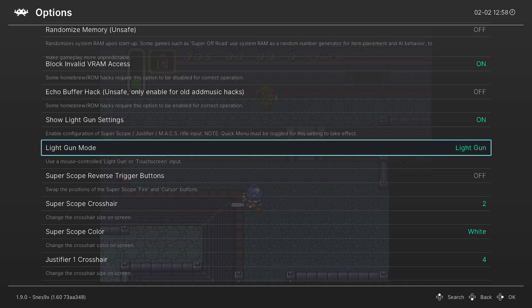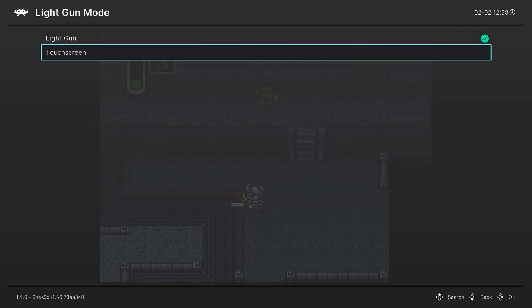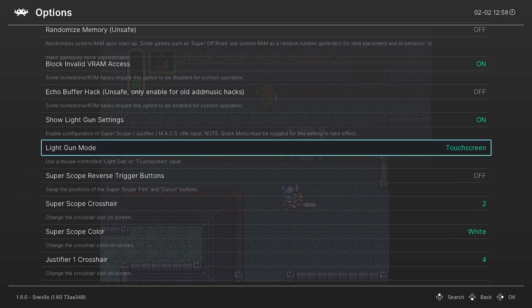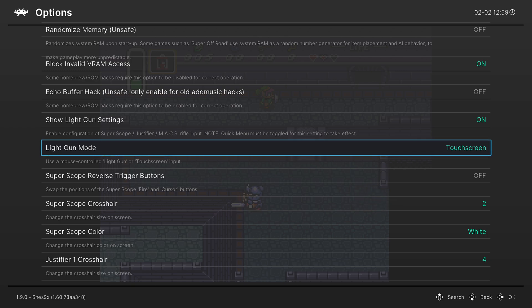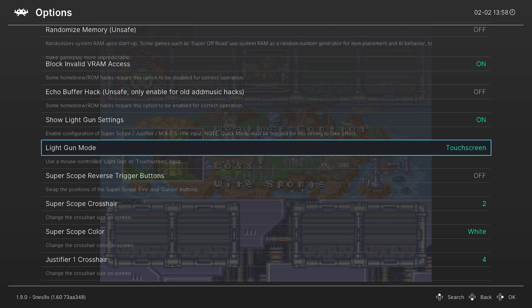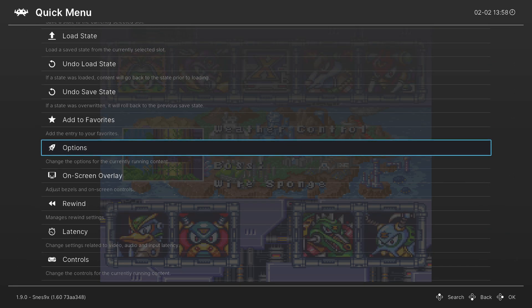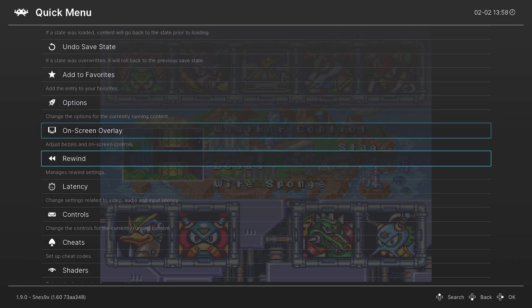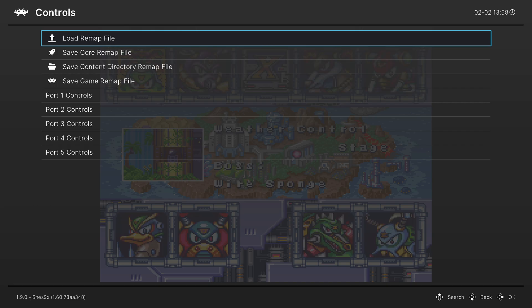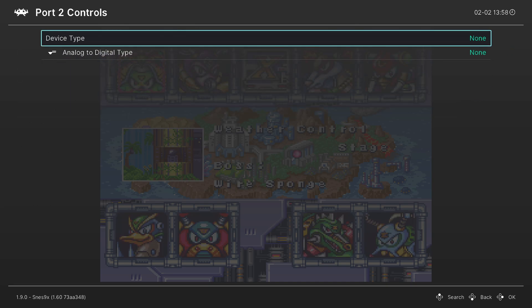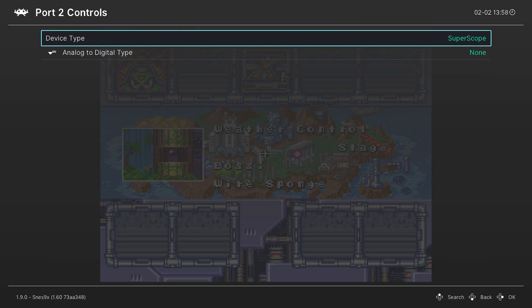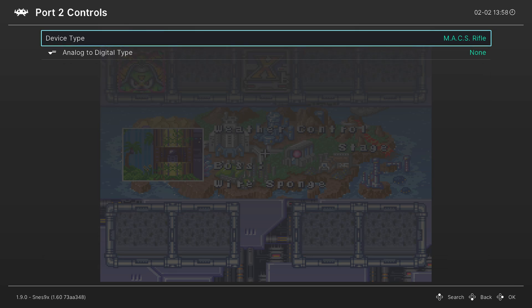So we have a light gun mode. And if we change this to touch screen input, we can actually do light gun games on the Wii U gamepad. So if you're going to be playing Super Nintendo light gun games, change this to touch screen. And then you could switch your control type over to a light gun by pressing B to get out of the quick menu, go down to controls, and then going to port two controls, and you can change the device type to the super scope, justify or a max rifle.